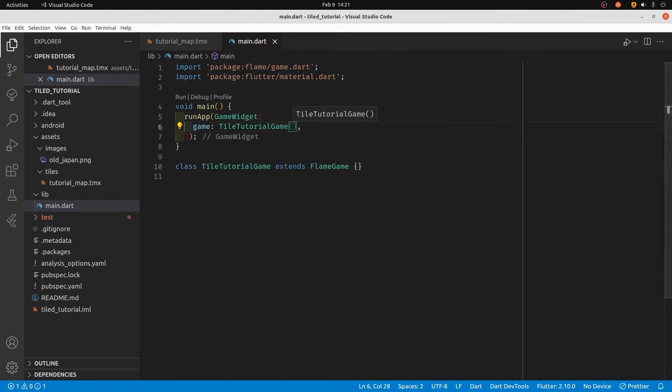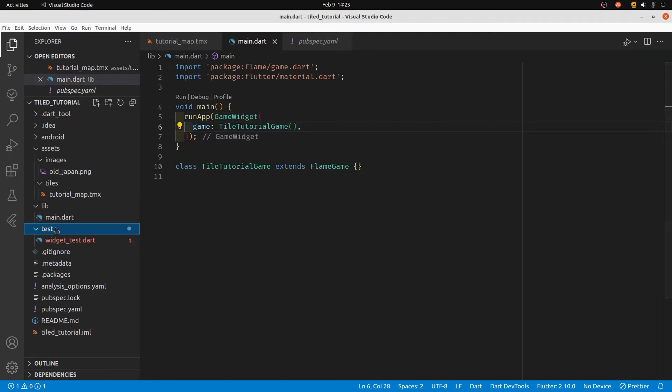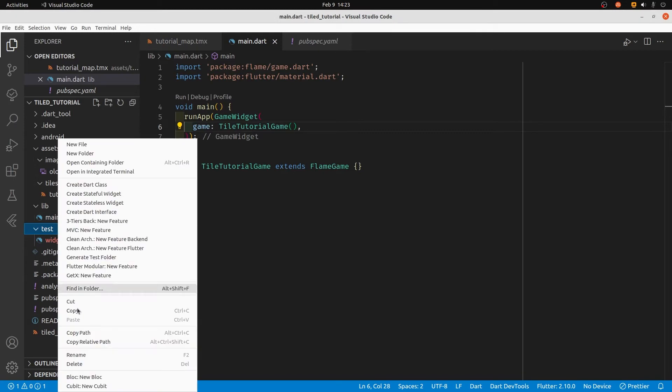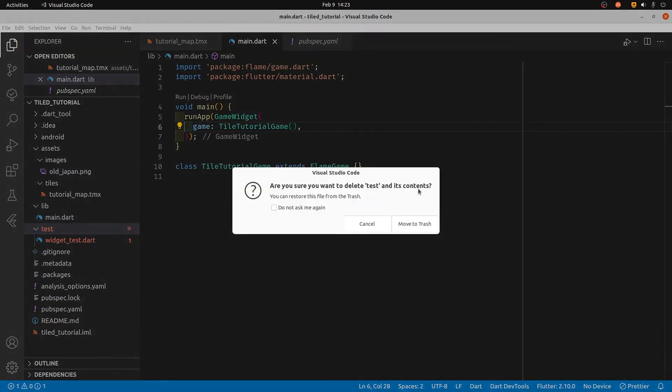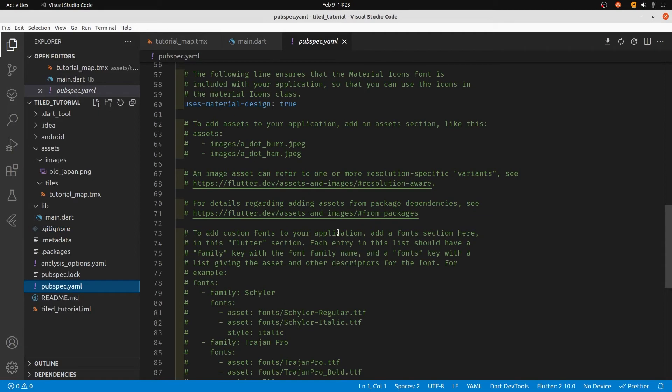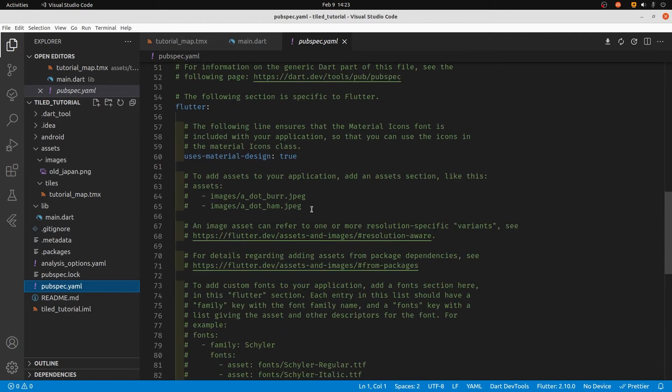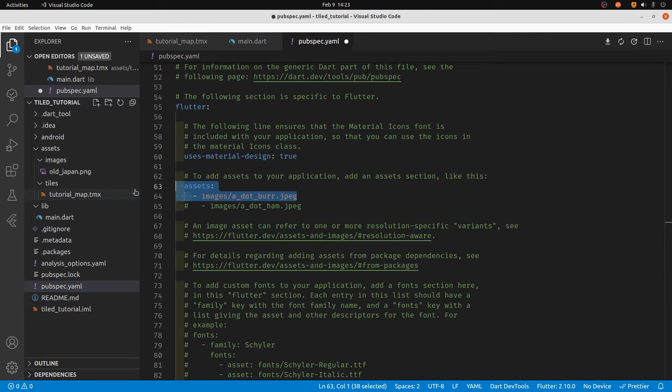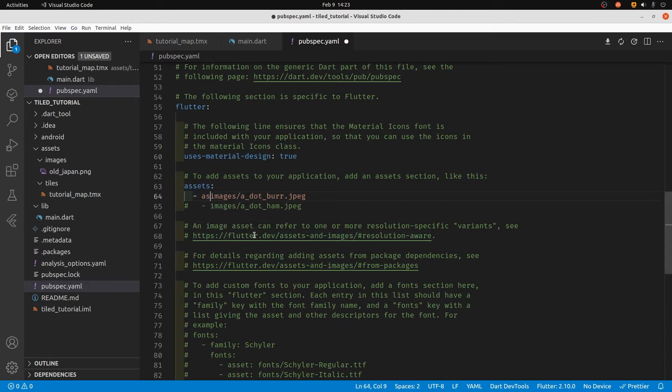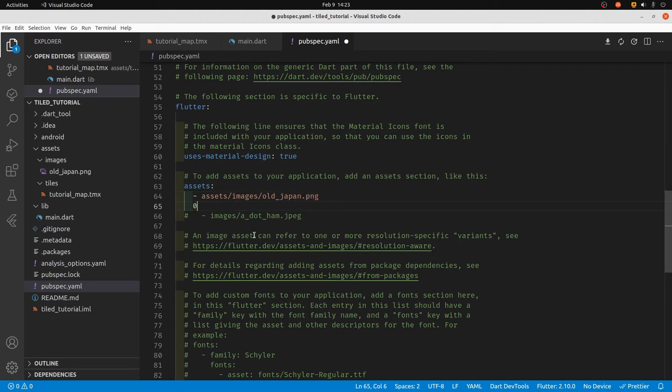Before we can load the graphics and the map file, we need to update the pubspec.yaml and specify where the assets are. Under the assets section, you're going to point it to both the graphics file and the TMX file. We've got it in assets/images, and it's the name of the file - this is the PNG graphics file that has all the pieces of our map on it.